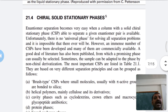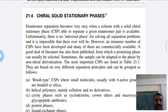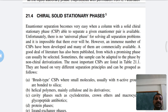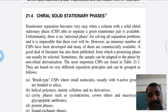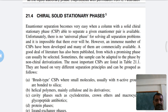The third type is the chiral solid stationary phase (CSP). Enantiomer separation becomes very easy when a column with a solid chiral stationary phase is used. Different chiral solid stationary phases are available, each based on different separation principles.